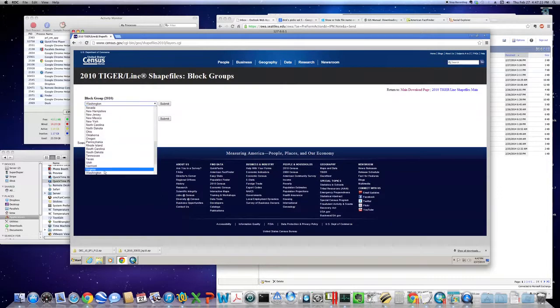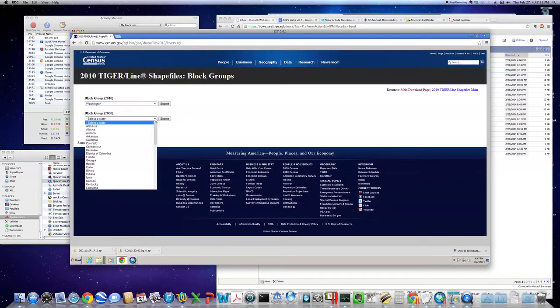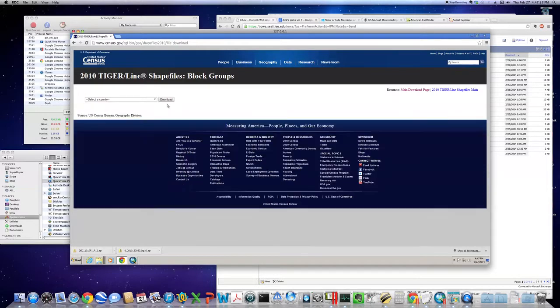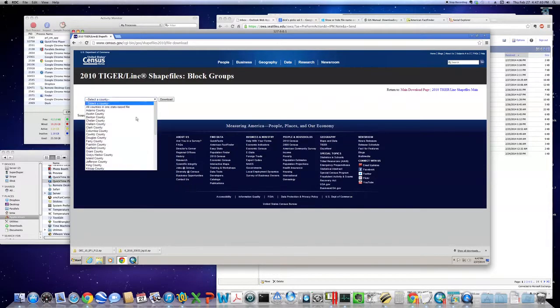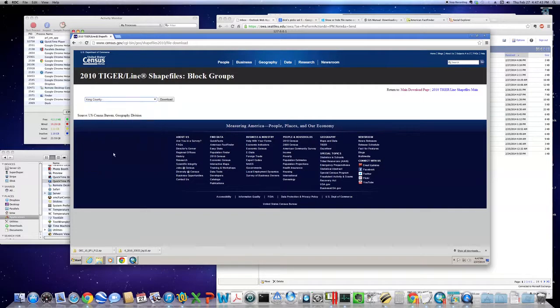We are going to Washington. You can type a W to shortcut down. King County, K to shortcut down. We only want block groups from the 2010 census. Again, we are going after the shapefiles at this point only. That is the first order of business.